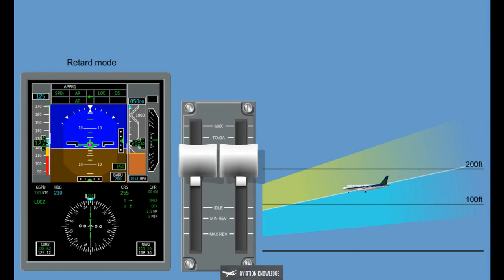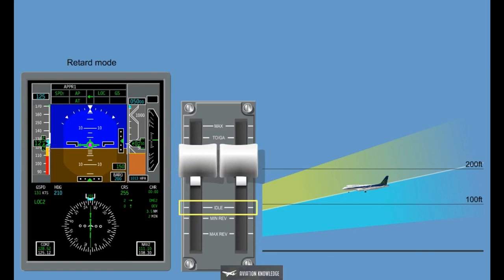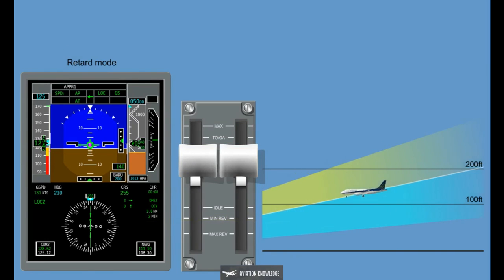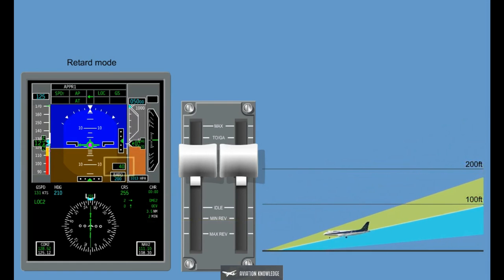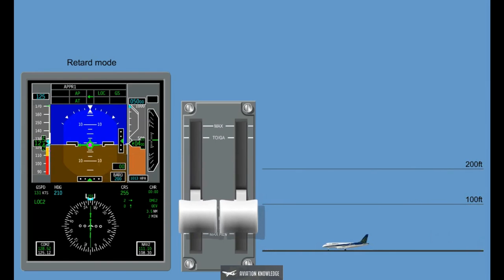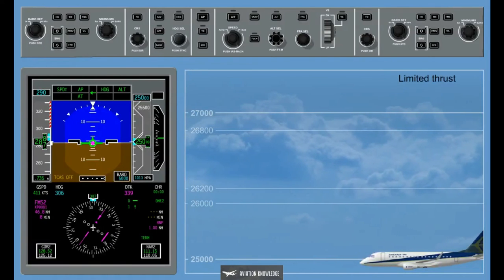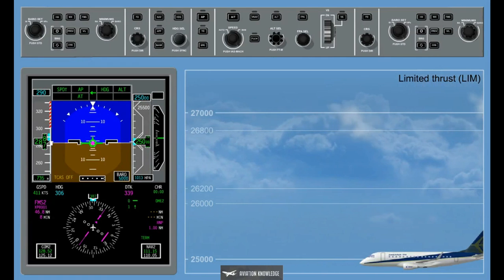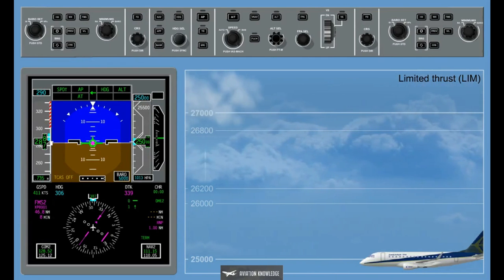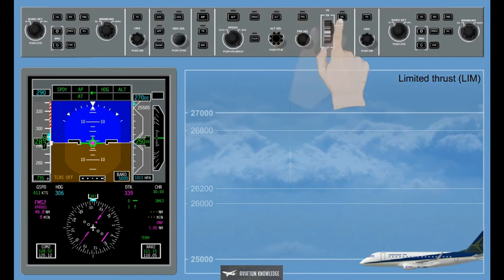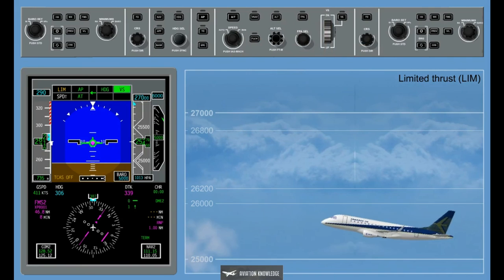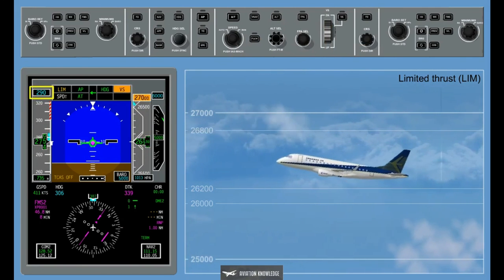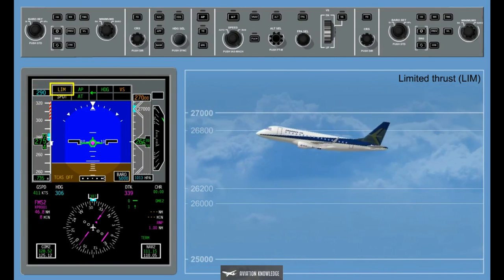Retard Mode: the retard mode provides the retard of thrust levers to the idle thrust position during airplane flare on landing. Retard mode activates based on radio altitude valid and less than 30 feet and the airplane in landing configuration. Once the airplane touches down, the autothrottle automatically disengages. Limited Thrust, LIM: In case the selected vertical mode requires more or less engine thrust than that available for the thrust rating selected, Limited Thrust will be set. The autothrottle will not be able to maintain the selected speed for climbing or descending, and an amber Limited Thrust will be displayed on the FMA. Limited Thrust is associated with speed on thrust mode.